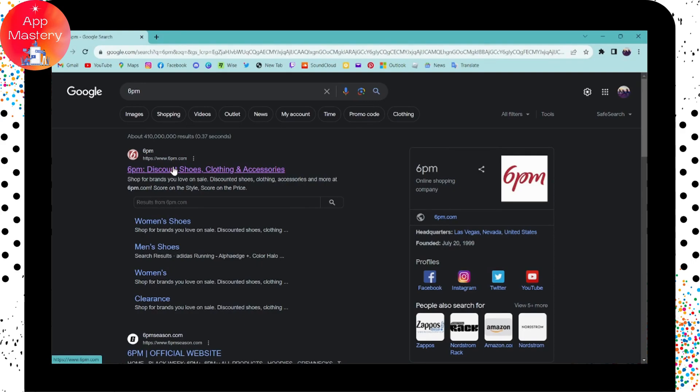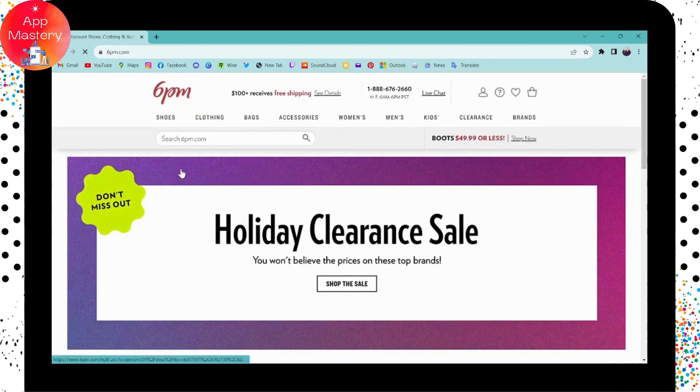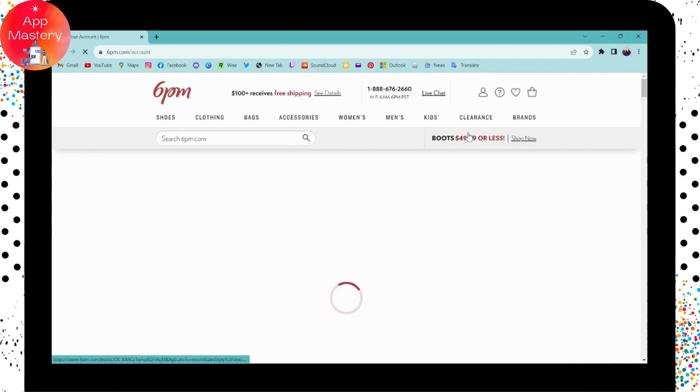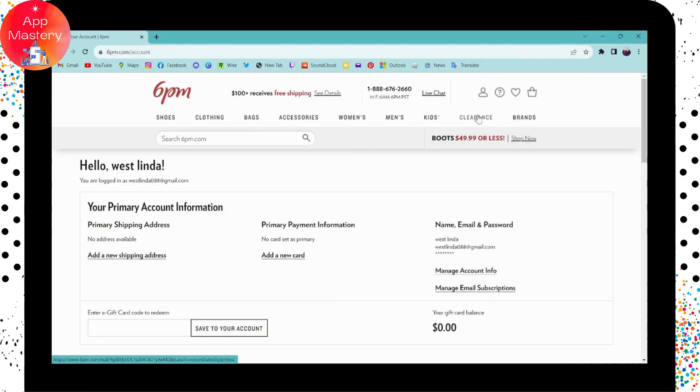On the first search result you will have www.6pm.com. Click on that, and then here on the upper right corner you will have account information. Here you will have an option to log out. Simply click on log out.